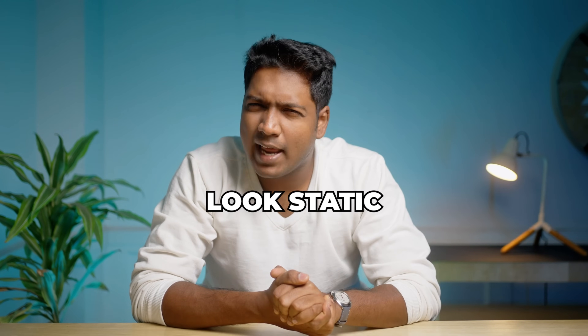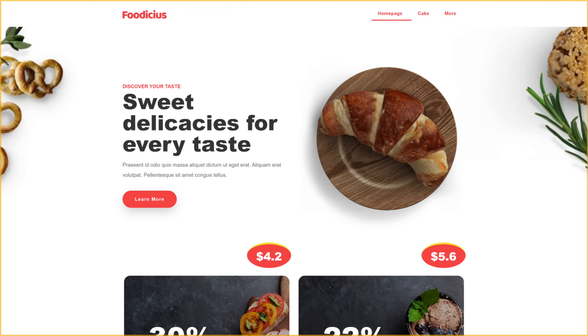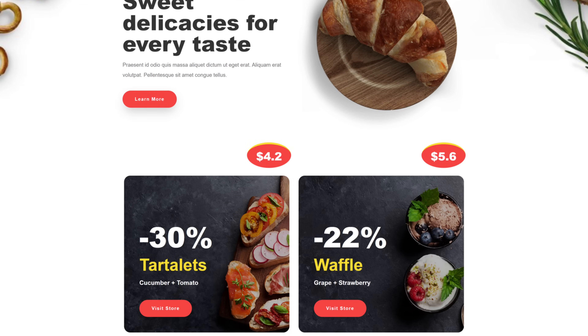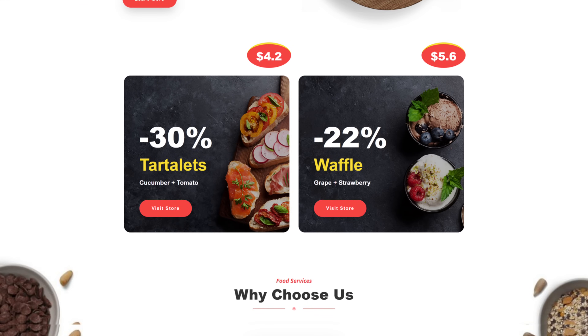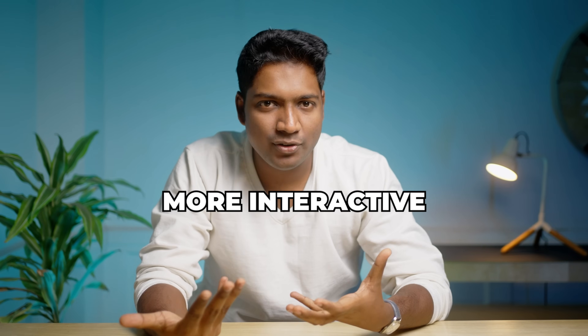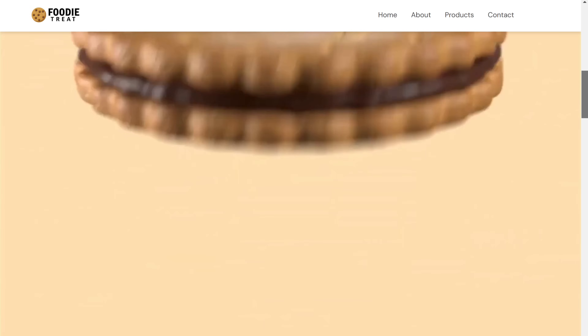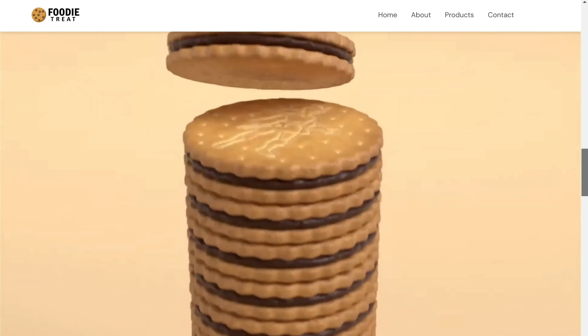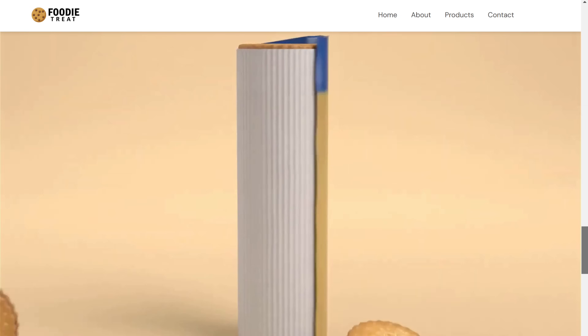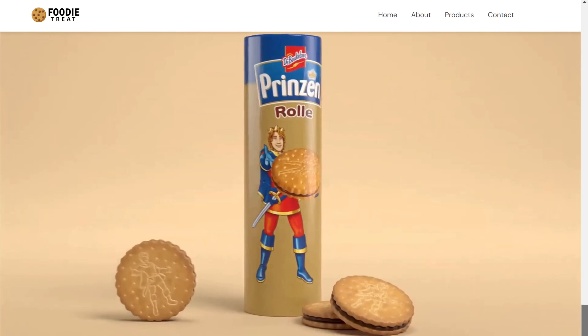Does your website look static and boring like this? You can make it 10 times more interactive and interesting by adding a video that plays as you scroll through your website like this.